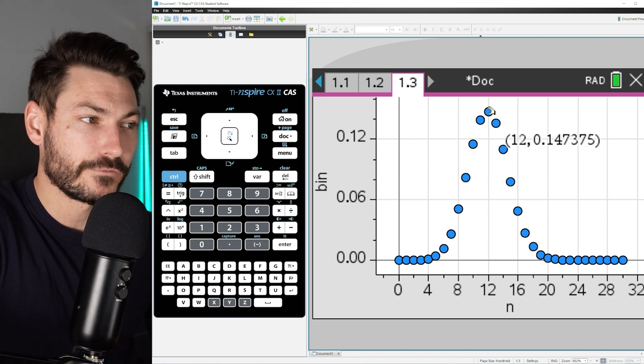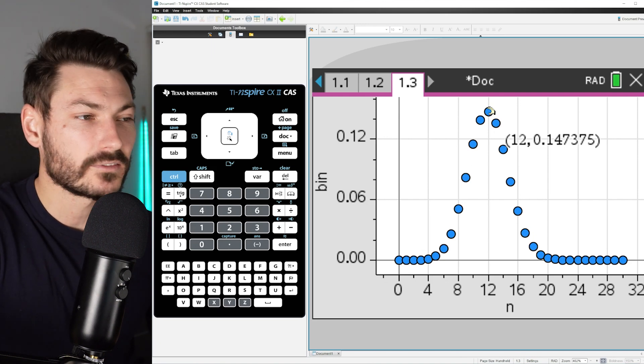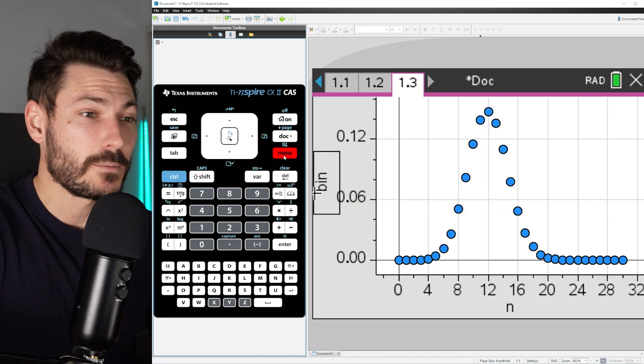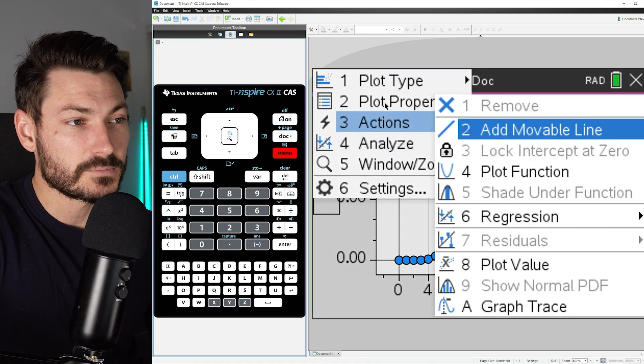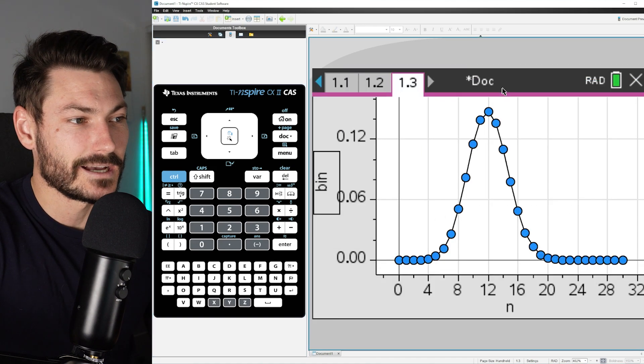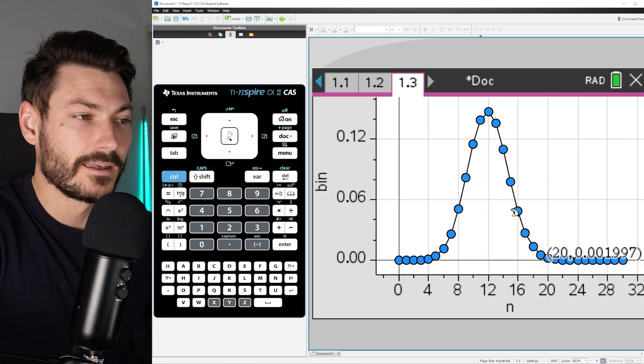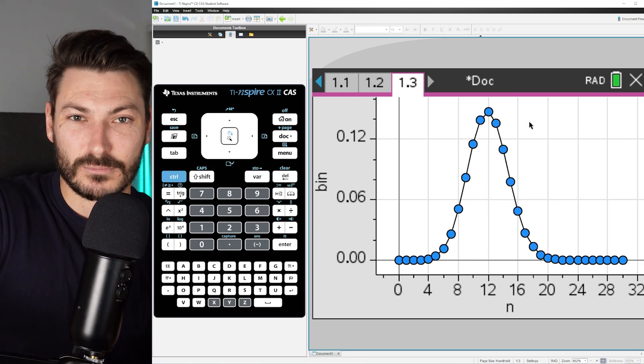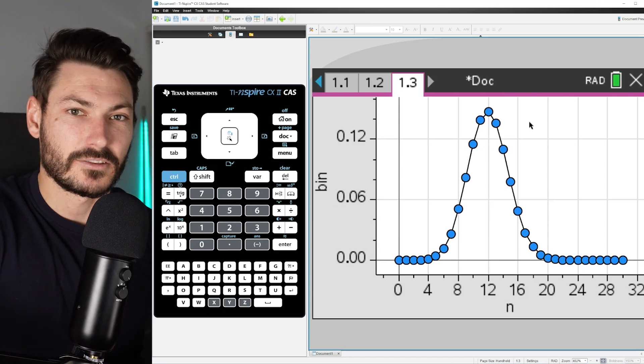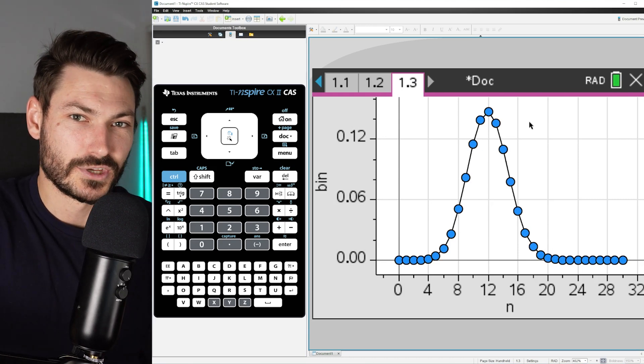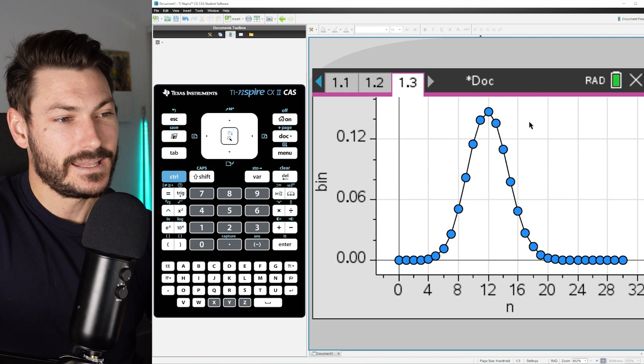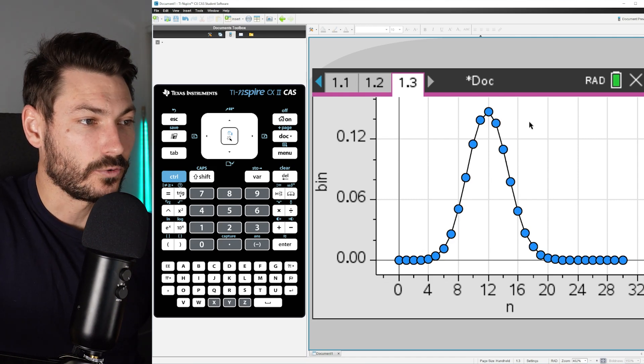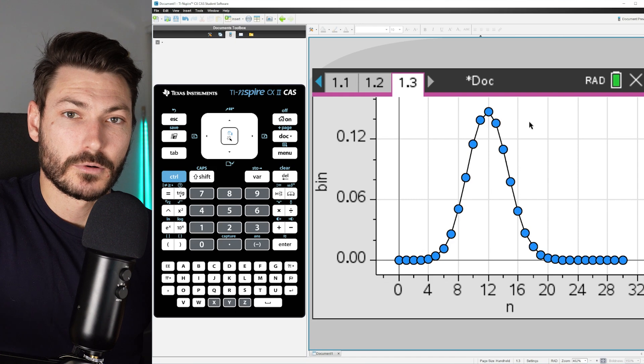And that's how you can visualize that. You can visualize the shape even better by going Menu, Plot Properties, that's number two, and Connect Data Points, and you just get a nice line there. But more or less, if you're going to do 20 or more trials, you're going to get something that resembles a normal distribution anyway.